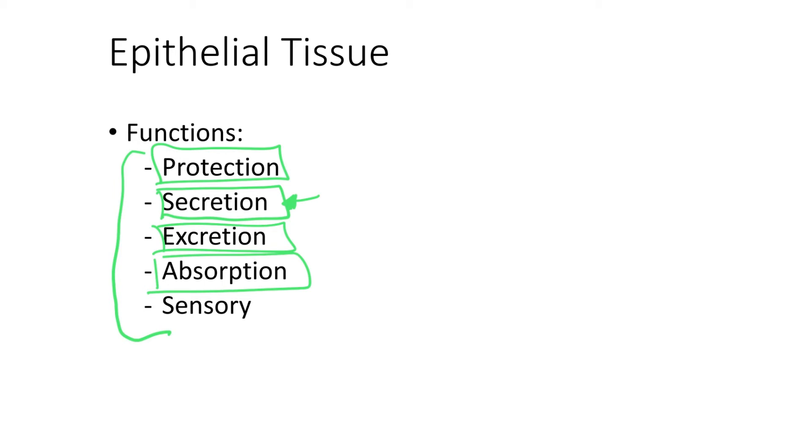And lastly, we have the sensory function. The sensory function of epithelial tissue comes from the fact that we have specialized epithelial cells at the top part of our nasal cavity, inside our nose. And those specialized epithelial cells are related to the sensation of smell.